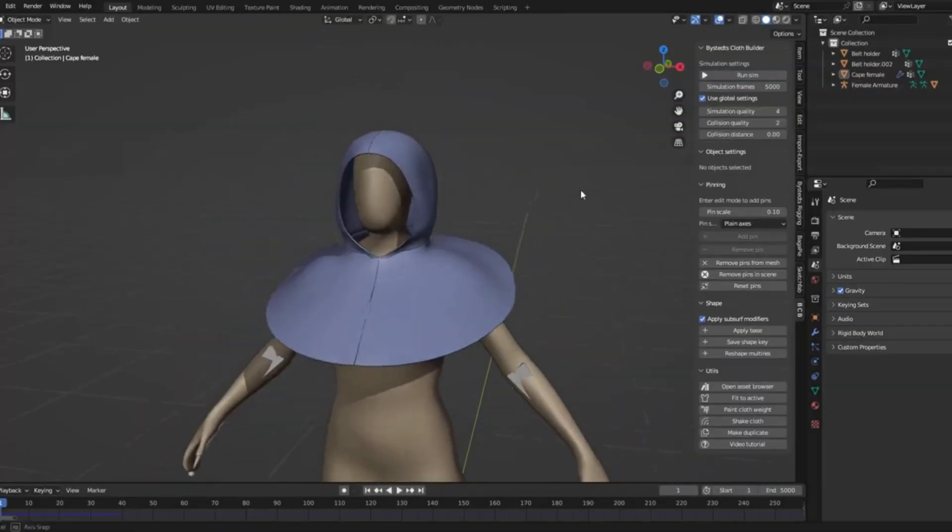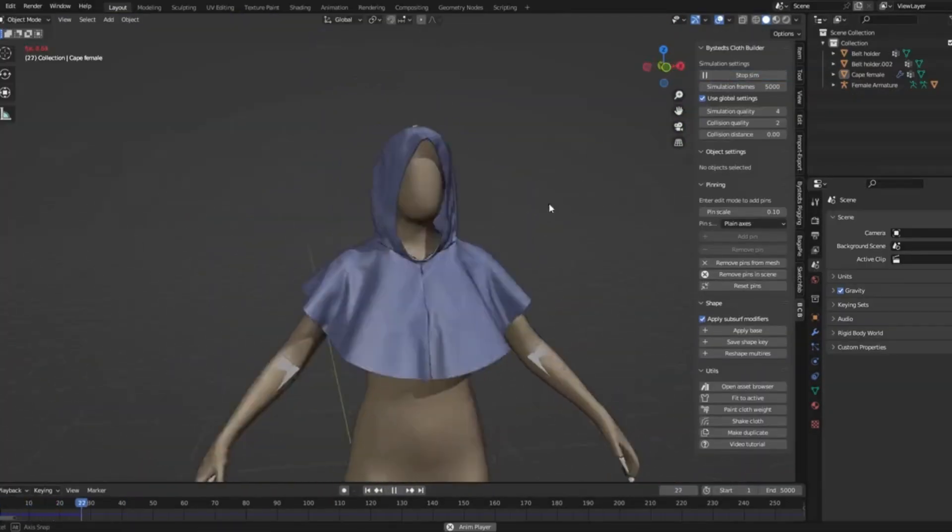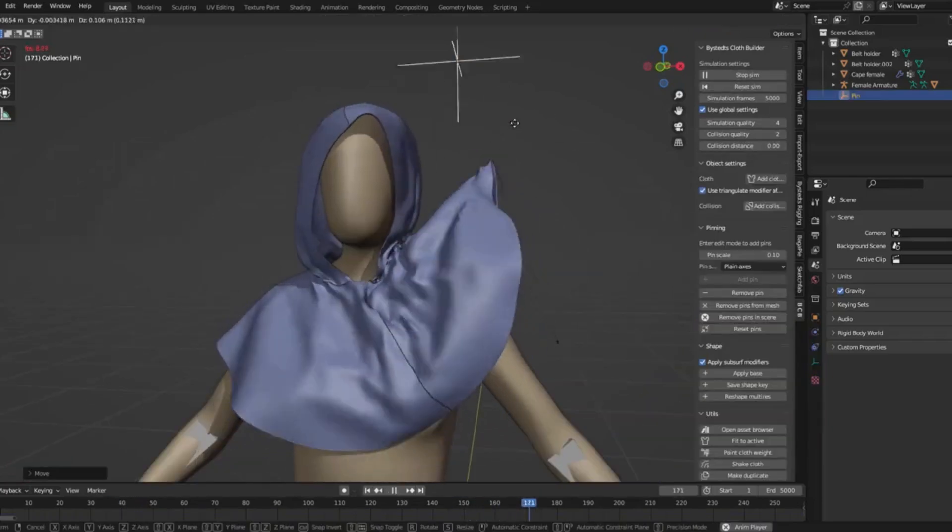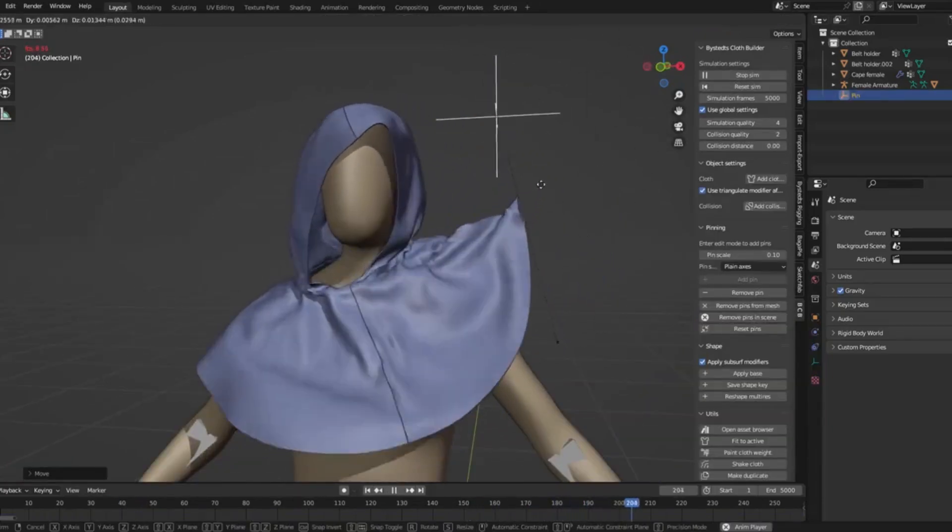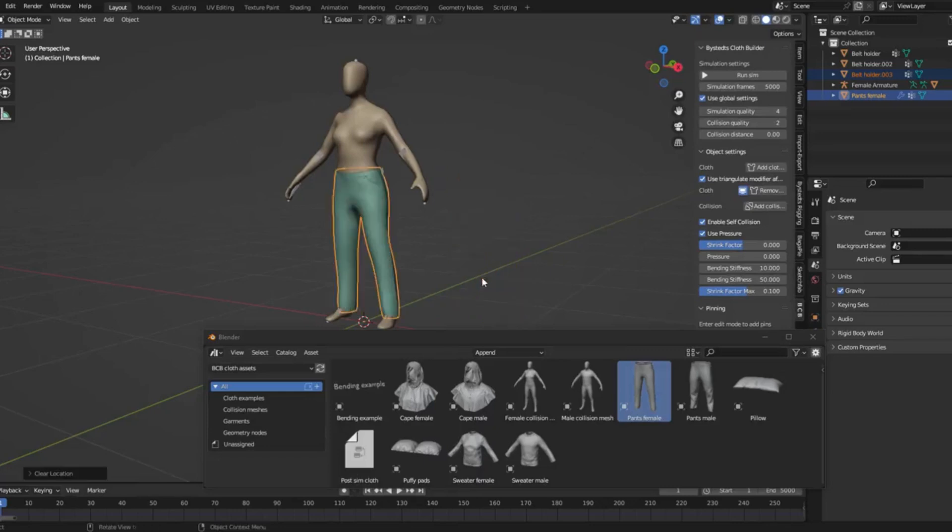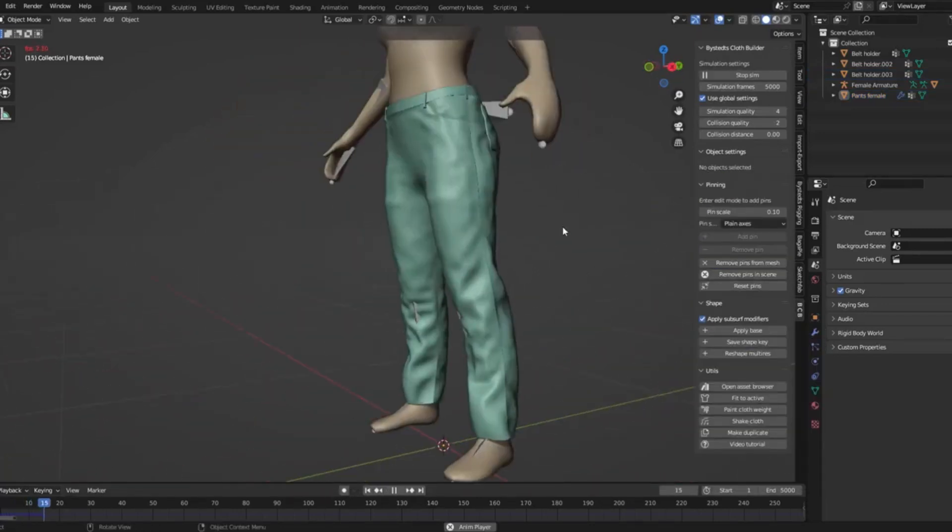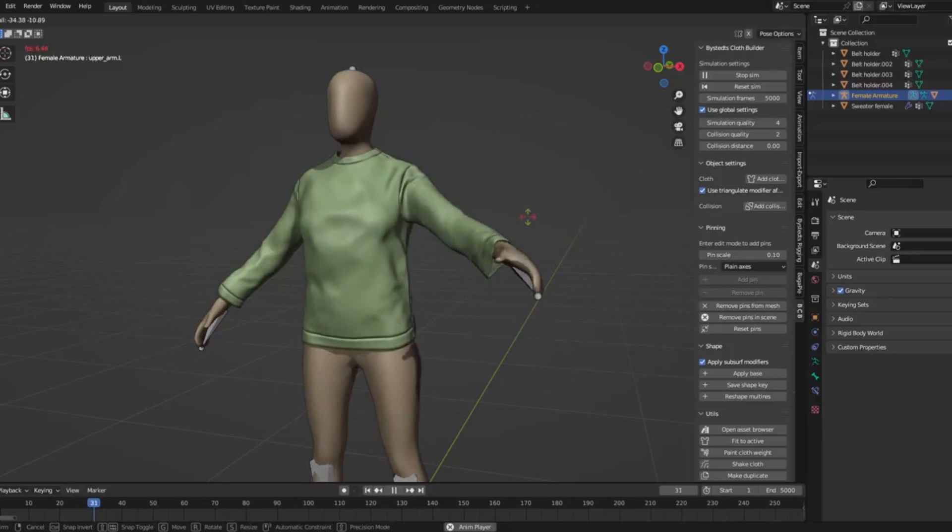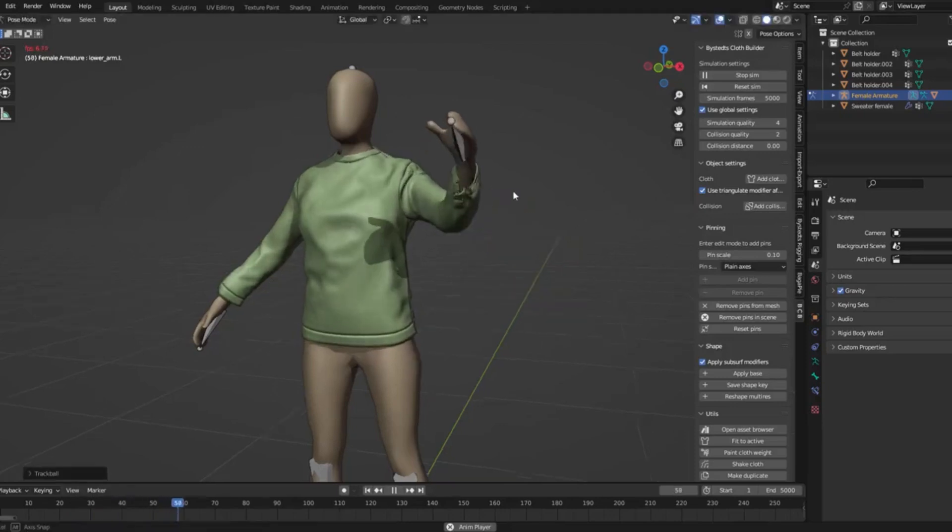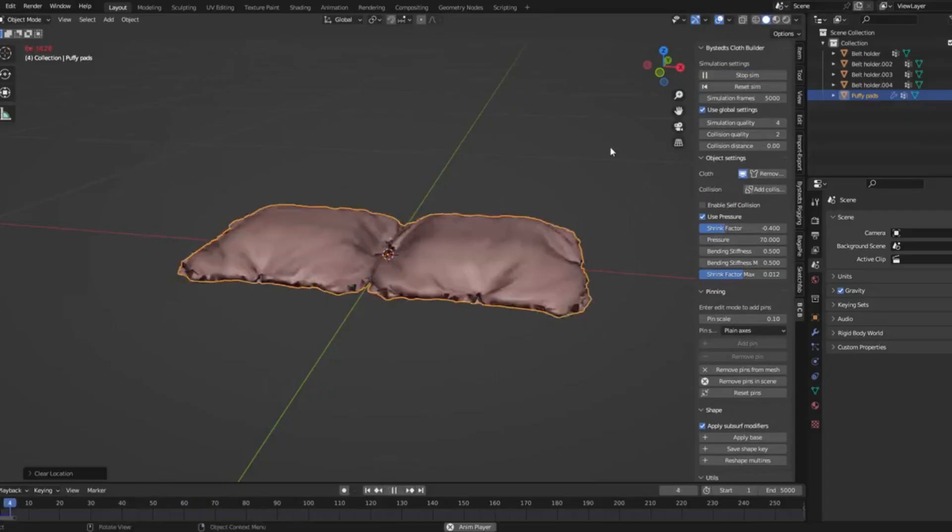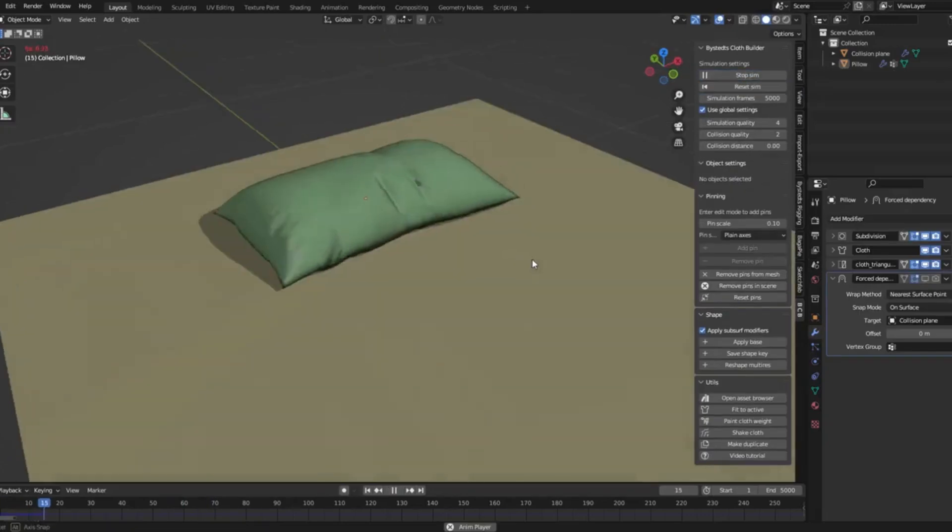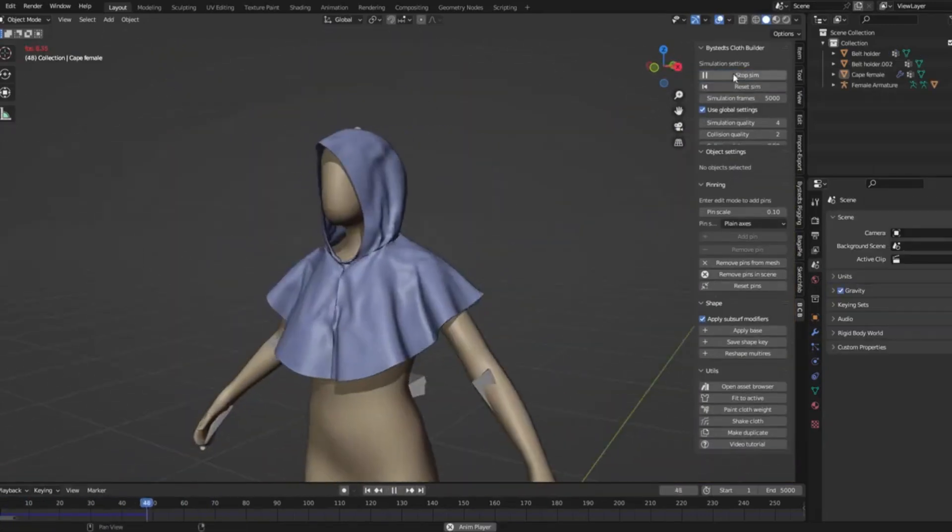Bystet's new Cloth Builder add-on. Whether you're a beginner or a seasoned pro, this tool offers something for everyone. Cloth Builder allows you to simulate and manipulate cloth like never before. Plus, it's completely free to download. So, are you ready to elevate your Blender projects? Don't forget to like, subscribe, and hit the notification bell for more exciting content.